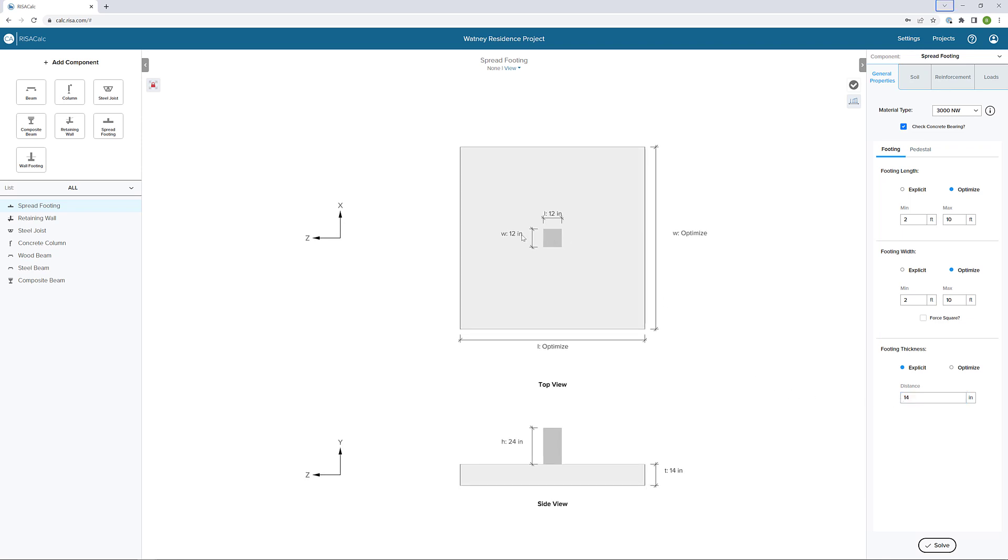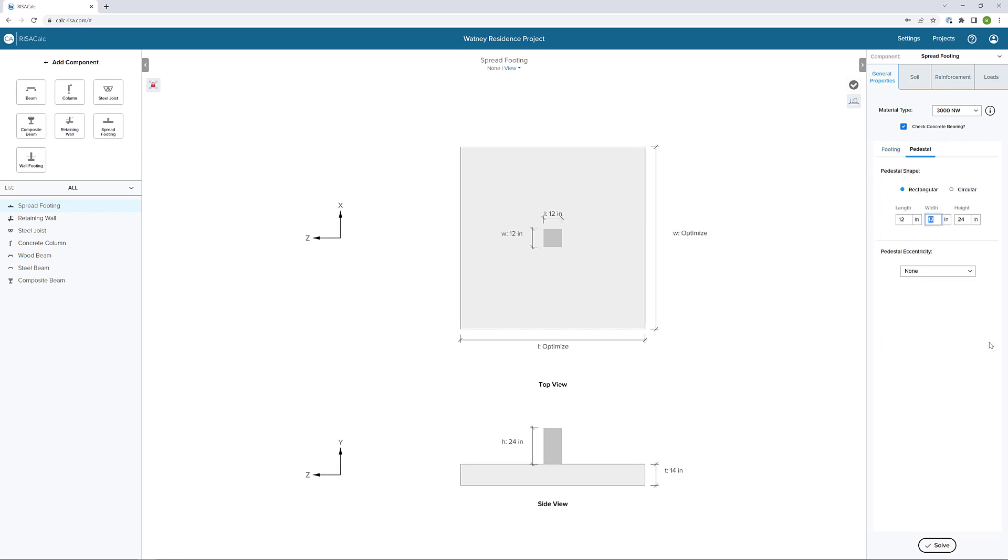If I click on one of the dimensions to the pedestal, it automatically moves me over to the pedestal input. Anything you select graphically in the spread footing interface automatically selects it in the properties. In this case, we can define our pedestal. My length and width, I'm going to keep those both at 12 inches by 12 inches.